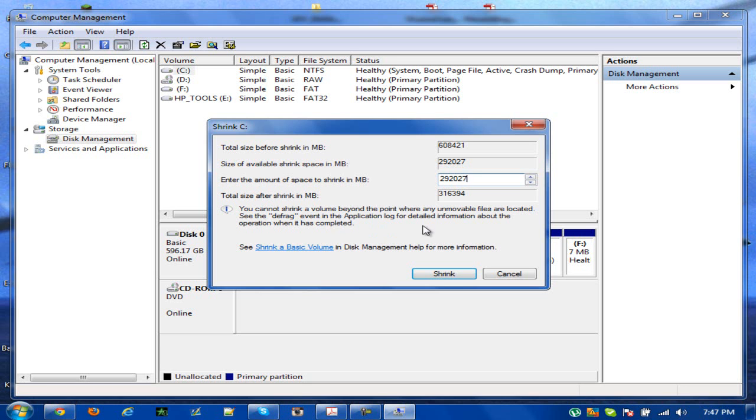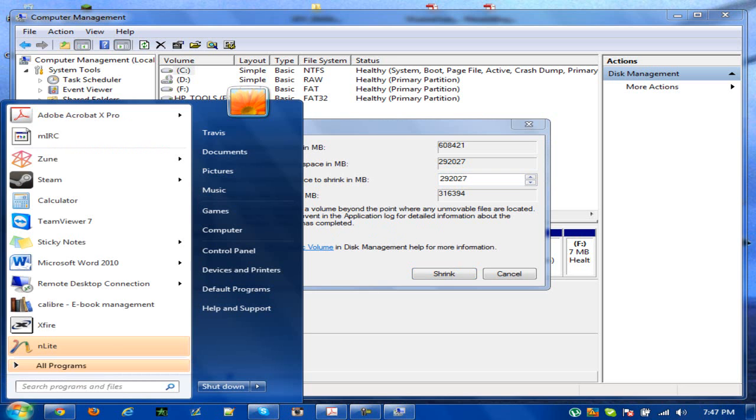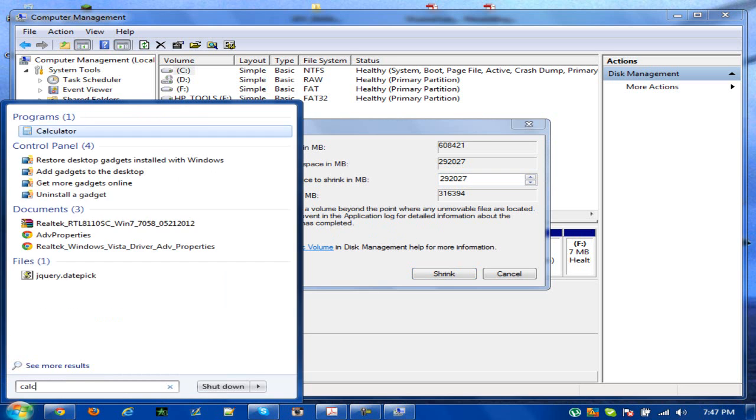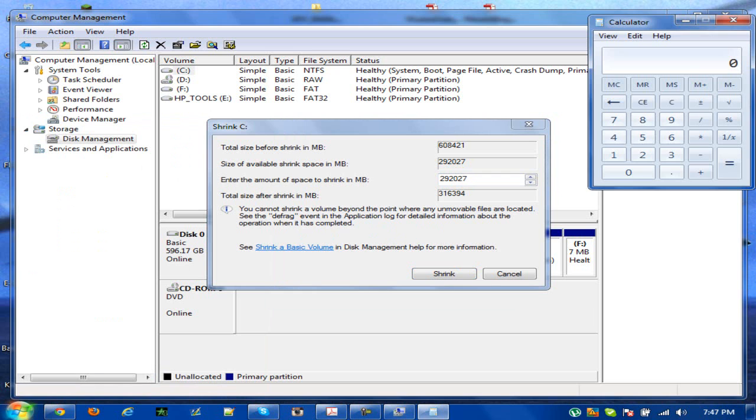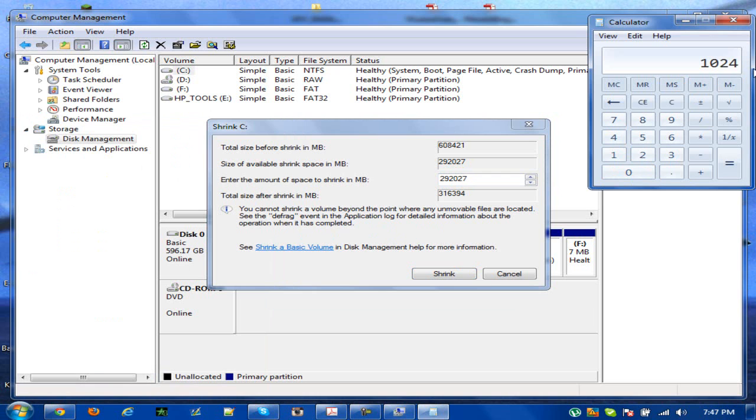So in this case I'm going to add 50 gigabytes. I'm going to go to my start menu and type in calculator. This is because I'm going to calculate how many megabytes is 50 gigabytes. A gigabyte is equal to 1,024 megabytes. So I'll put 1,024 times 50, which is the amount of gigabytes I want.